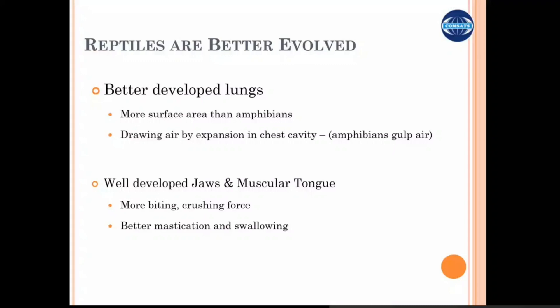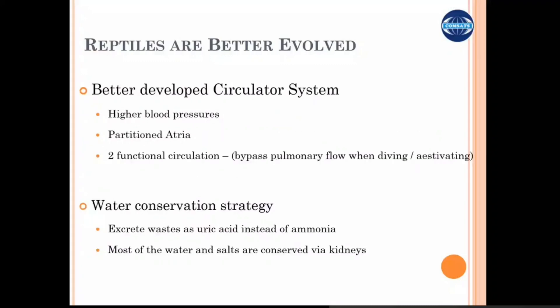Reptiles have a better-developed circulatory system with a three-chambered heart and partitioned atria, giving them a double type of circulatory system. Some reptiles that dive in water can block the pulmonary circulation since they do not need to respire underwater — this is an advanced feature. Water conservation is also more successful in these animals because they excrete waste as uric acid instead of ammonia, so they conserve much of the water within their body and can survive without having a drink.